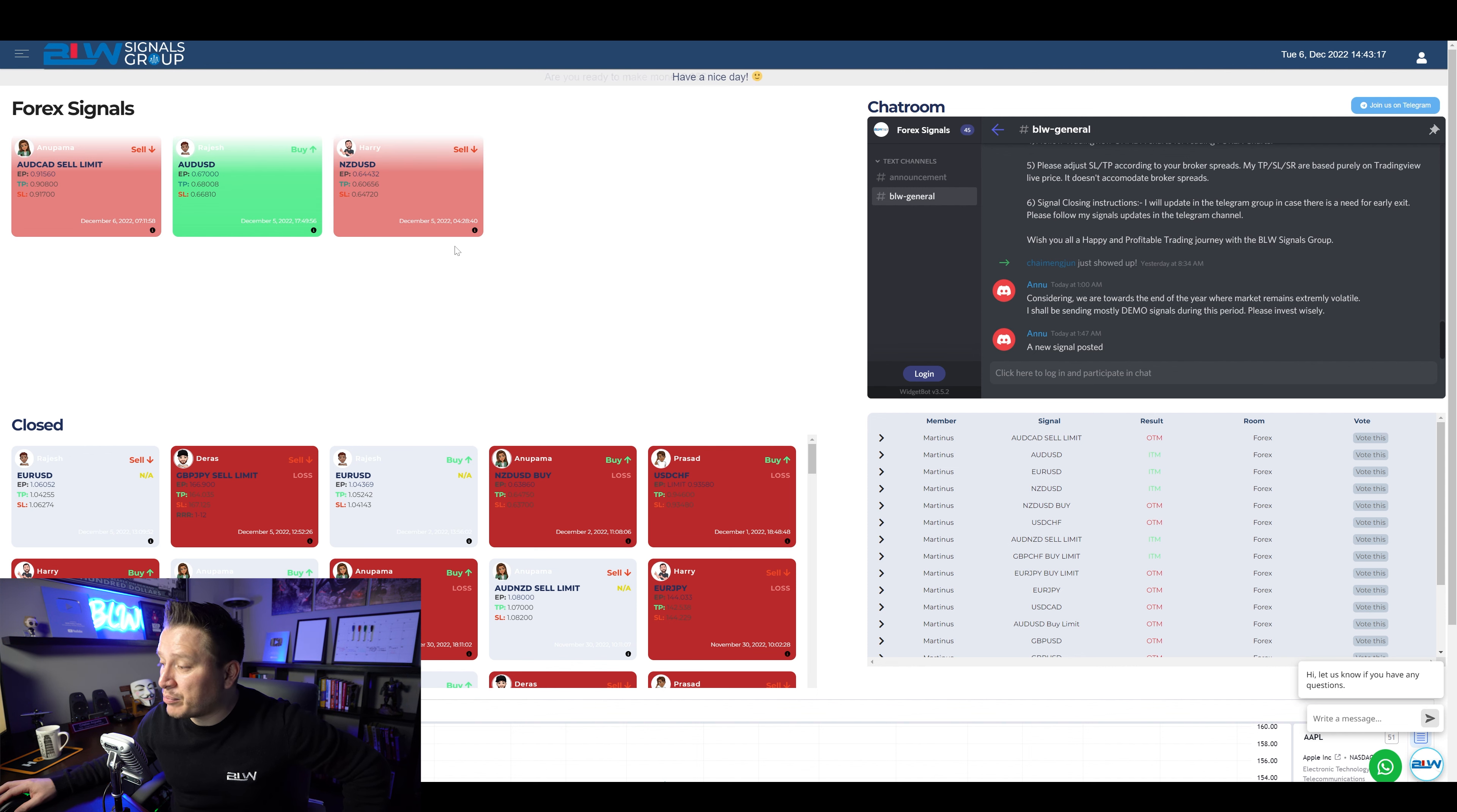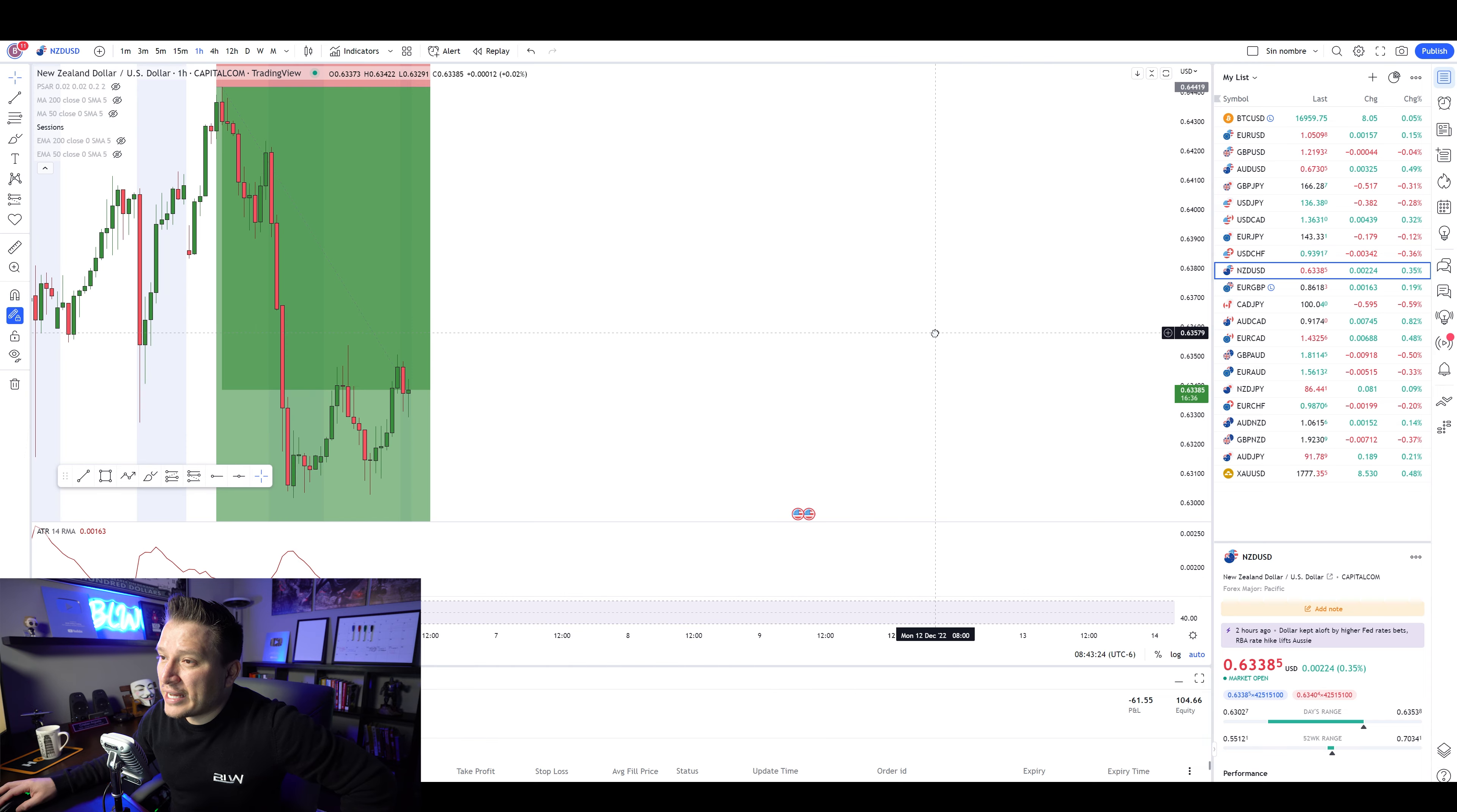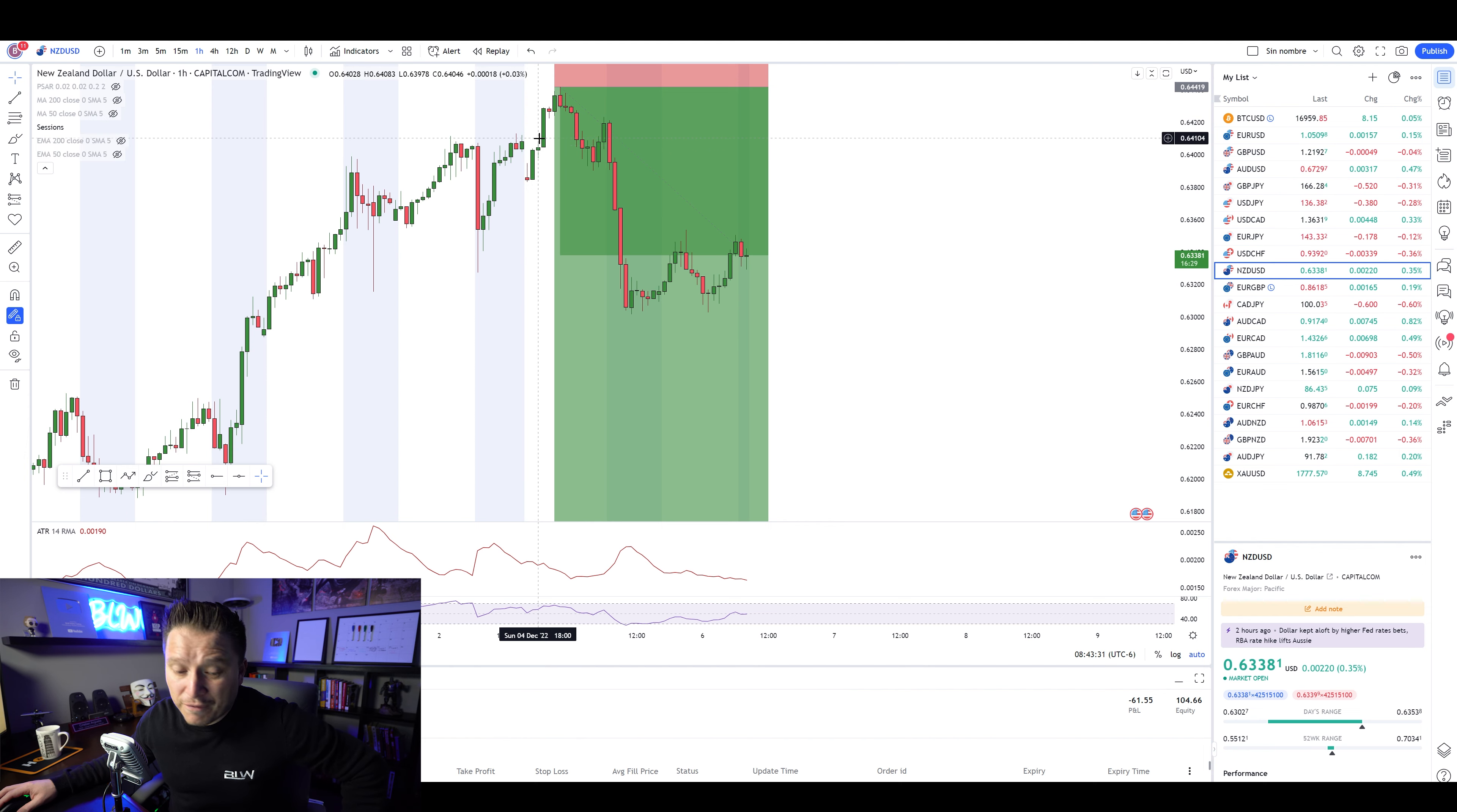December 5th, I'm recording this on December the 6th. Now, this is exactly what happened during that specific trade. The signal was actually sent right here, actually, during the night of the 4th.